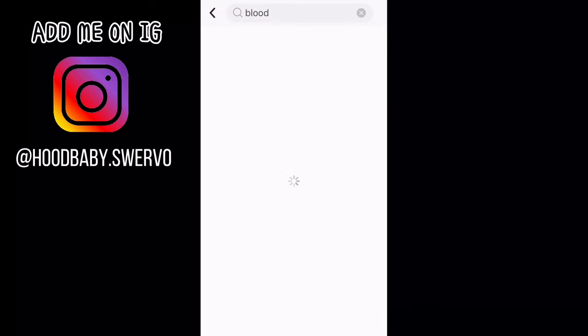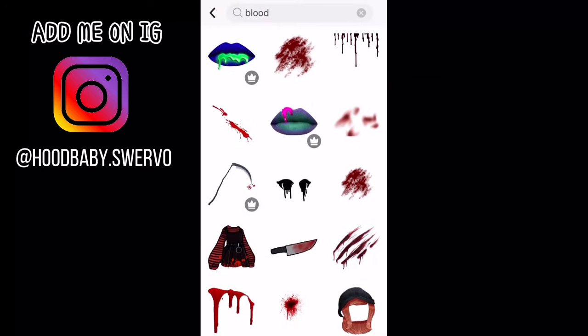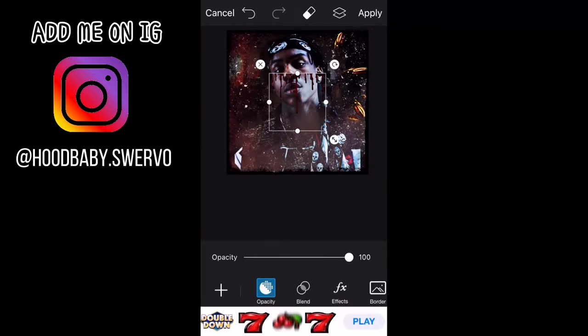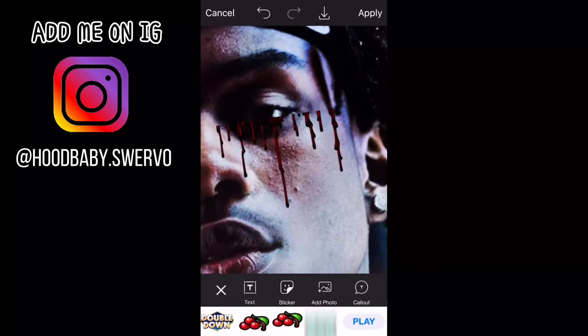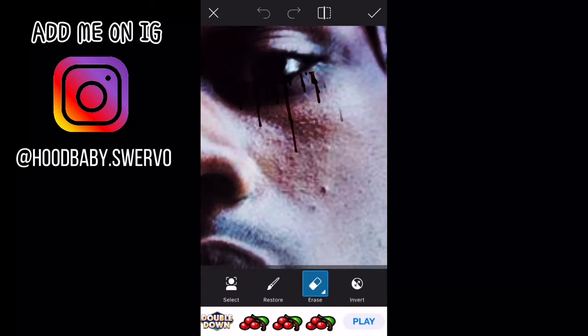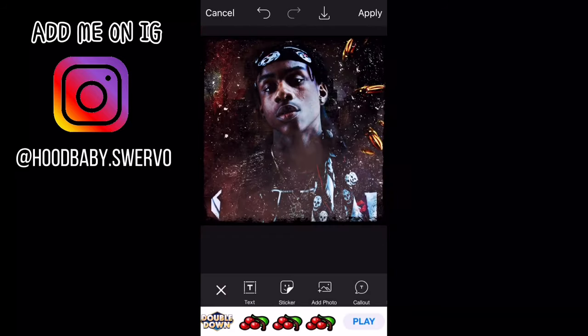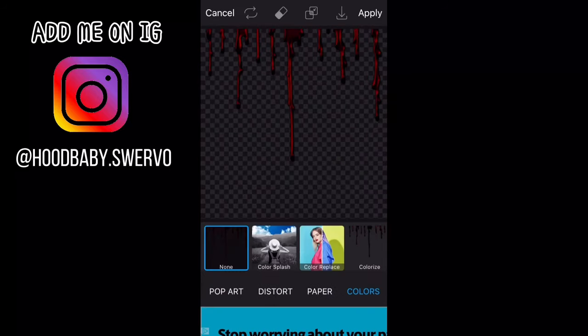If you want to put like blood in your eyes or something, just search 'blood' and I'll show you how to cut it out. Honestly you can just play with the filters, do different things so it'll look really realistic.